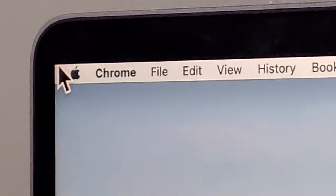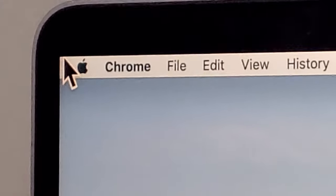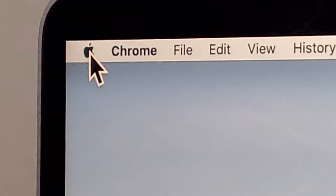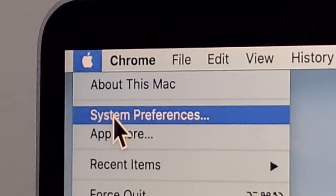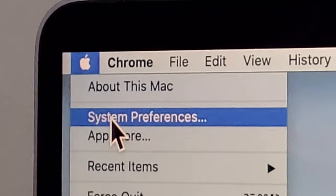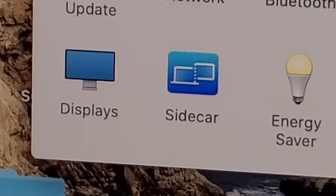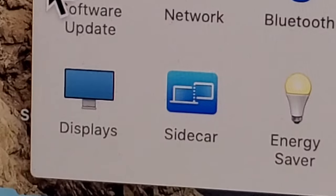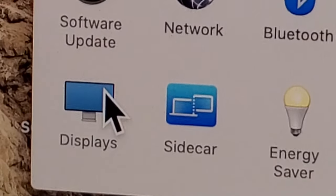Okay, now if you want a more permanent solution for everything on your Mac, then press on this Apple logo in the top left corner and press on System Preferences. Alright, so from here you're going to click on Displays.